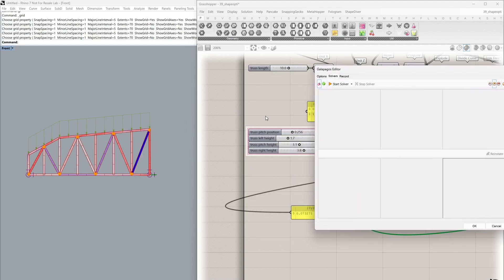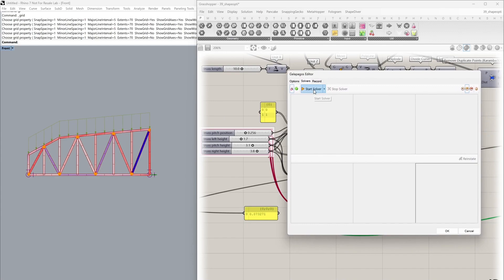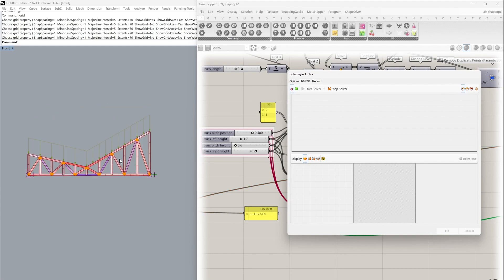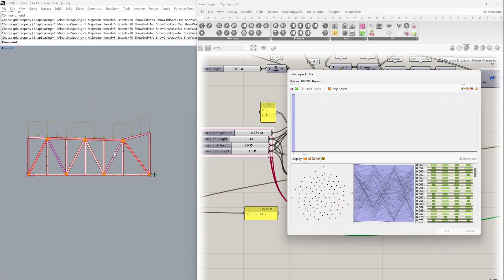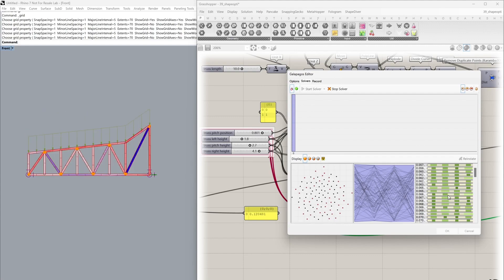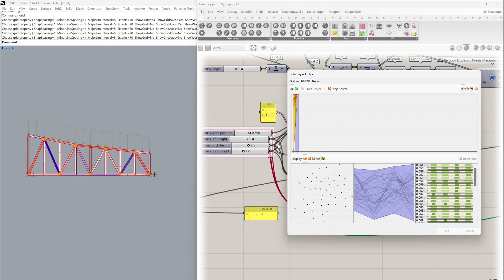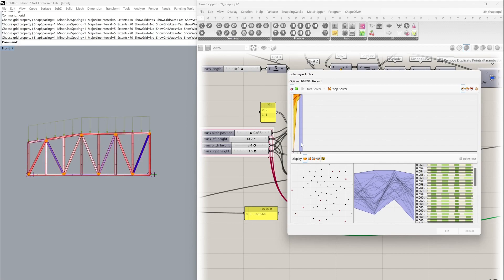Let's go into Solvers — I'll just move this over here and we can simply start. For this exercise I'm going to click 'Display all genes in the report' and now you can see all the many different iterations being sent to Grasshopper and Karamba, with the results displayed at the bottom. It goes through many generations to complete this evolutionary process of optimization.